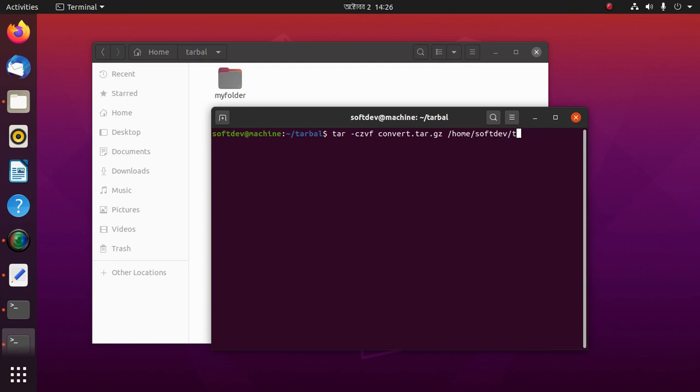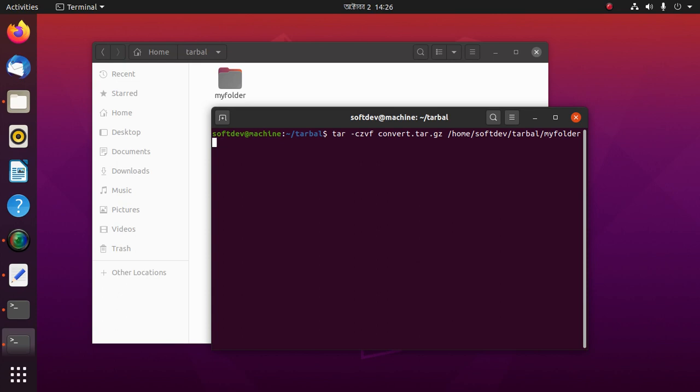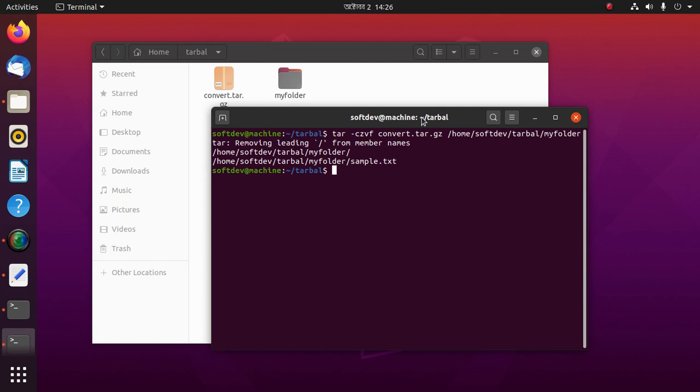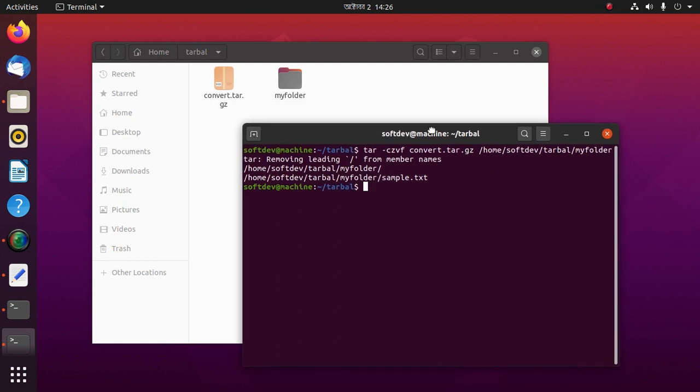Then myfolder and hit enter. Myfolder compressed to a convert.tar.gz file.